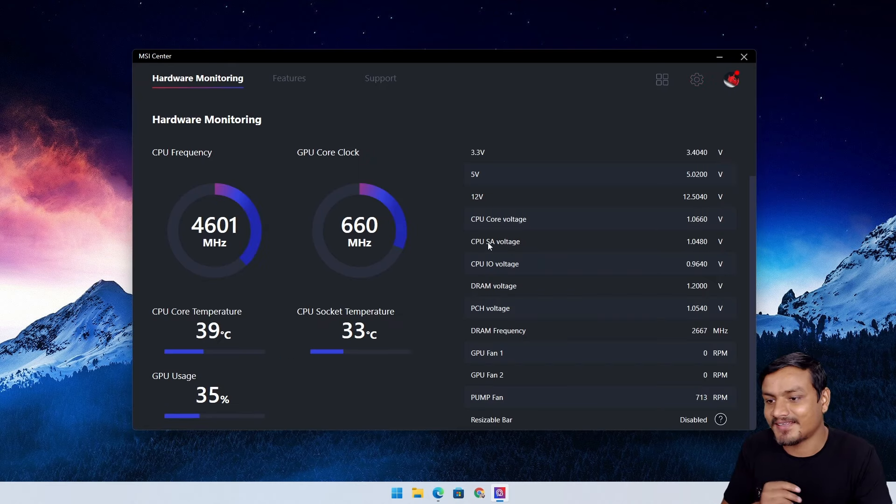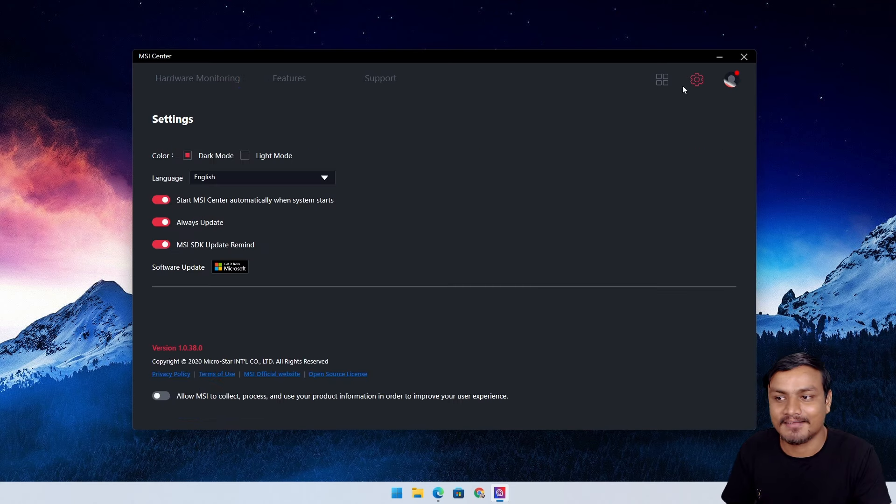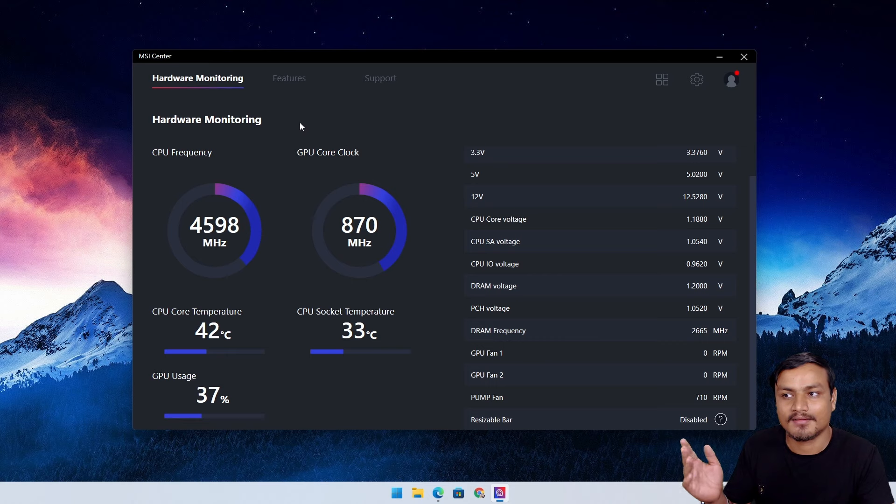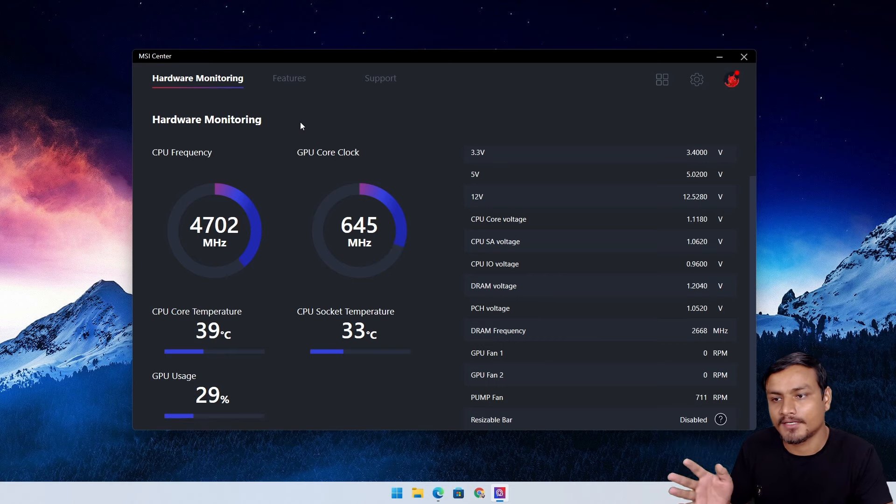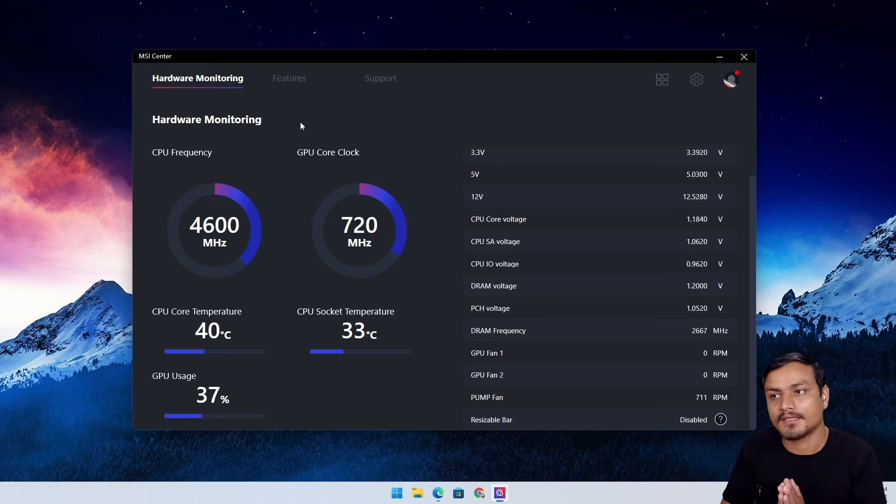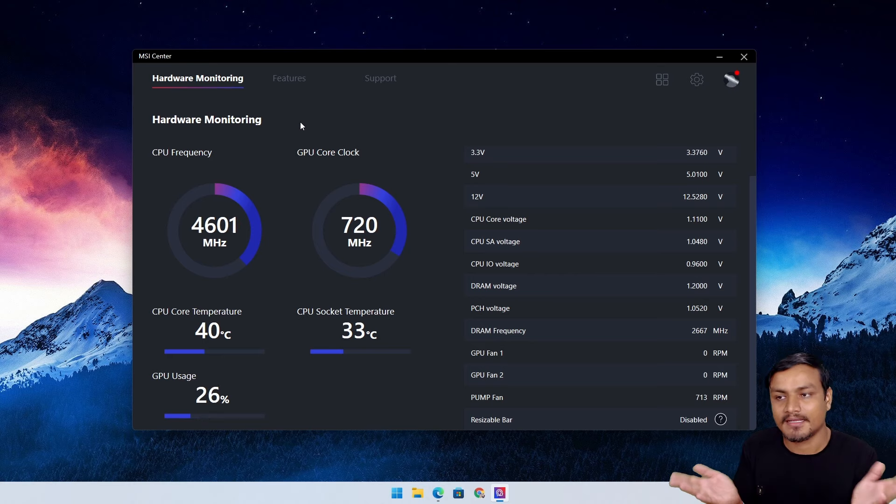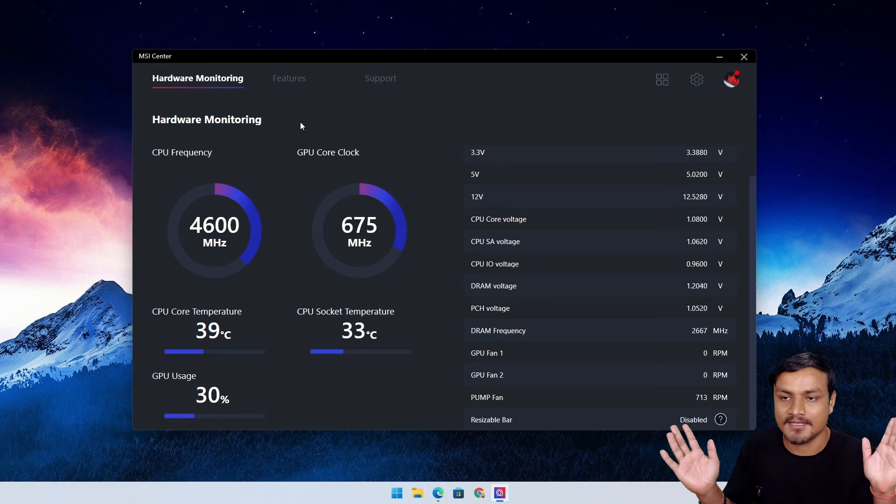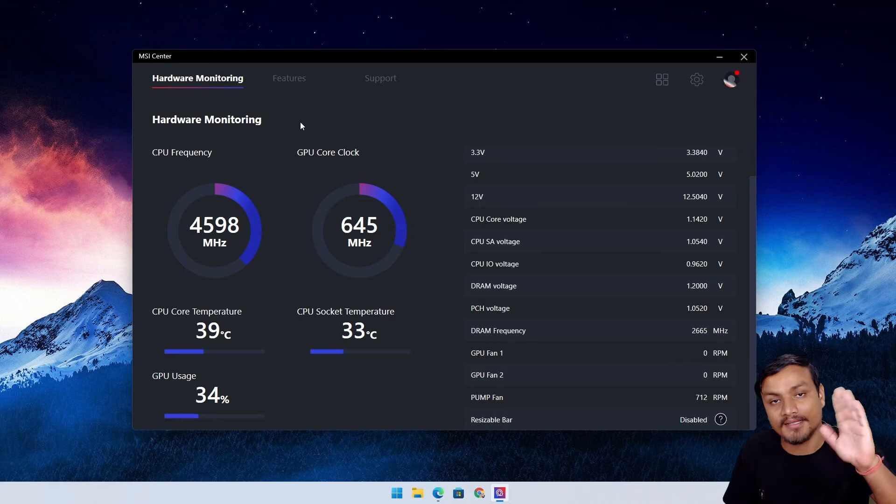That's it. I'll put the link in the description for the official MSI Center website. From there you can download it and have fun with the new lightweight MSI Center. I'll see you in the next one. Take care of yourself and have fun. Bye bye.